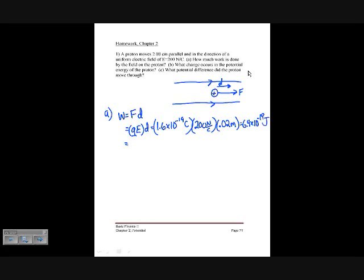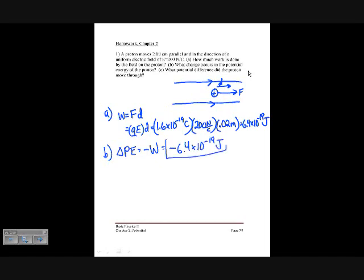For part B, we want the change in potential energy. The change in potential energy equals the negative of the work done. If you do work on an object, you increase its kinetic energy, and by conservation of energy, the potential energy decreases by that amount. So the change in potential energy is negative 6.4 times 10 to the minus 19 joules — just the negative of what we found in part A.